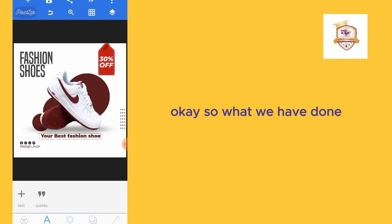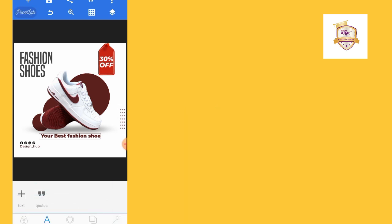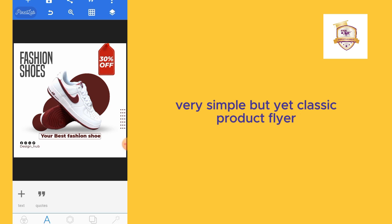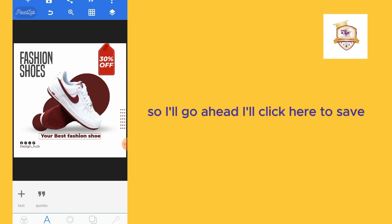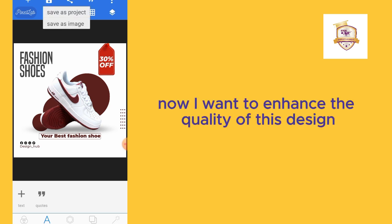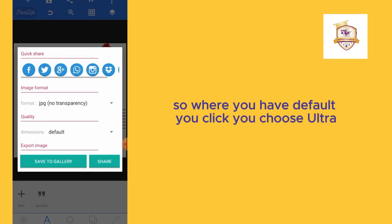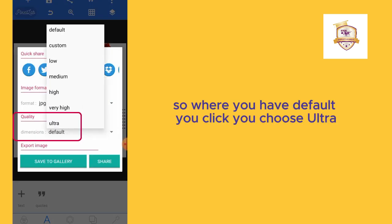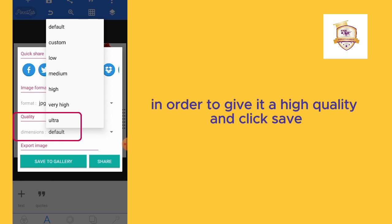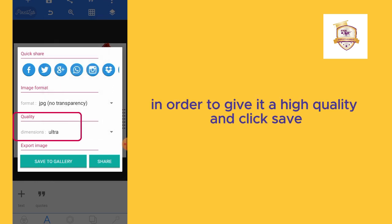What we have done: we have just designed a simple, very simple but yet classic flyer. I'll go ahead, I'll click here to save. Now I want to enhance the quality of this design, so where you have default, you click, you choose ultra in order to give it a high quality. I'll click save.